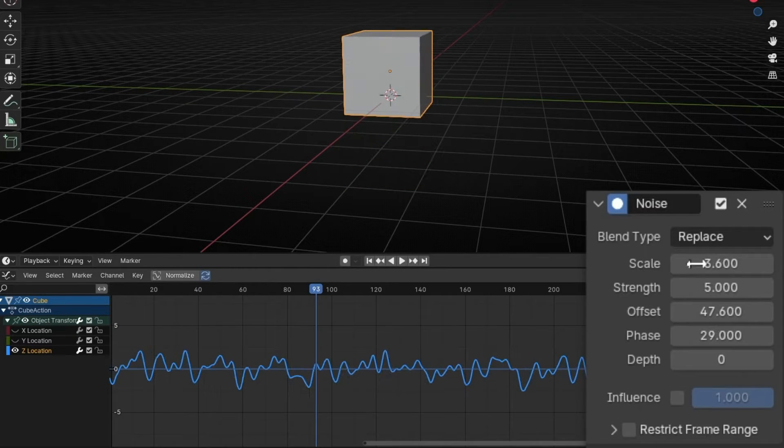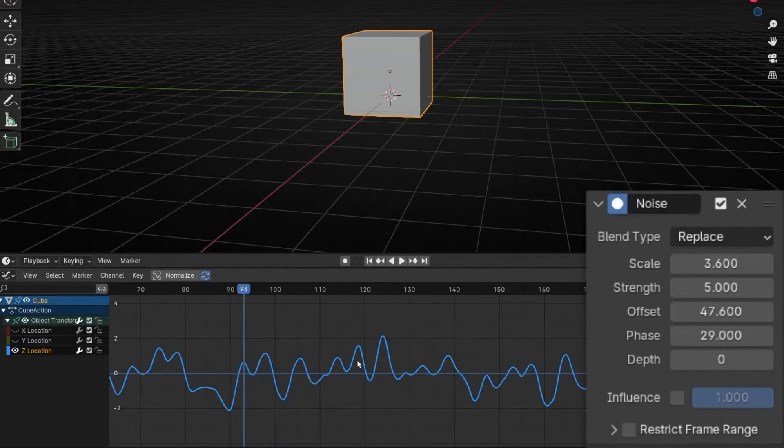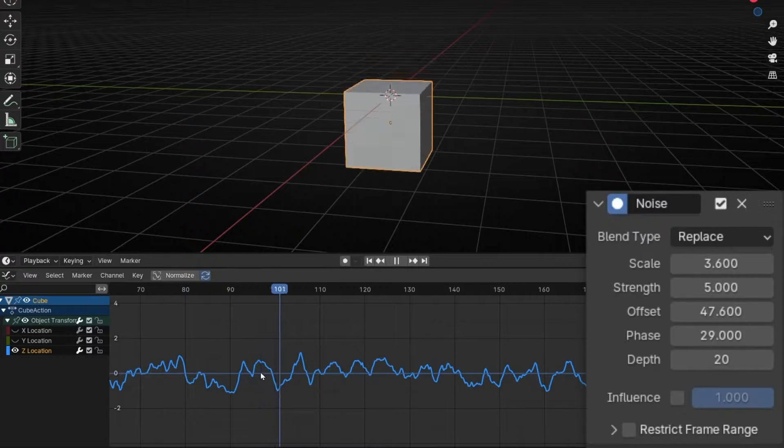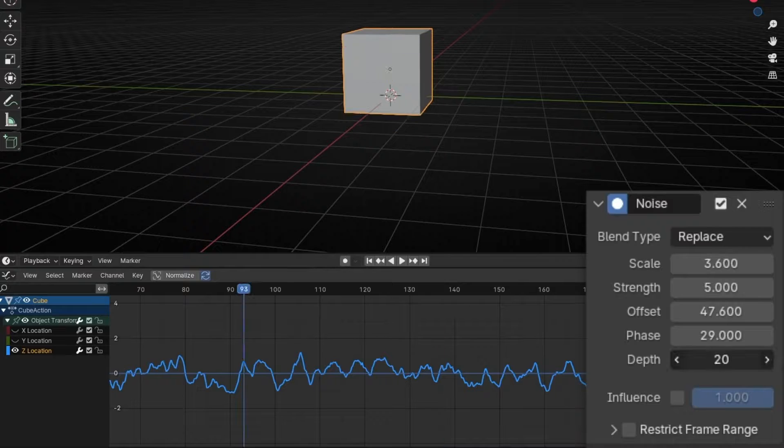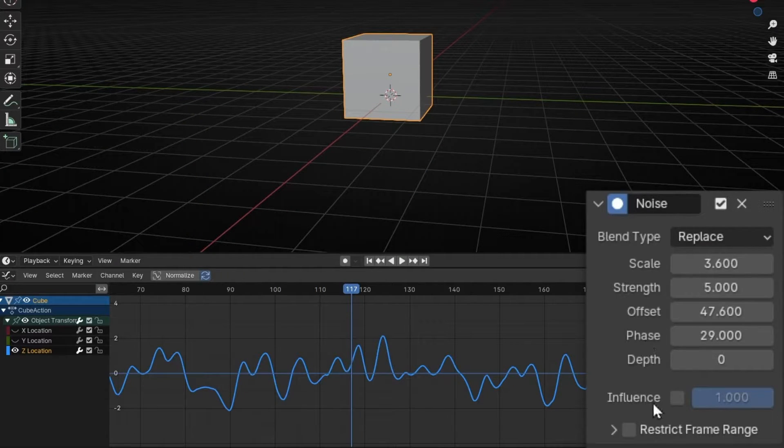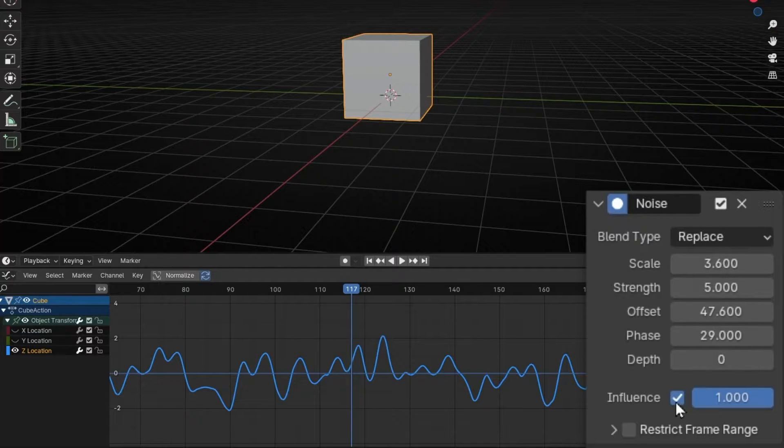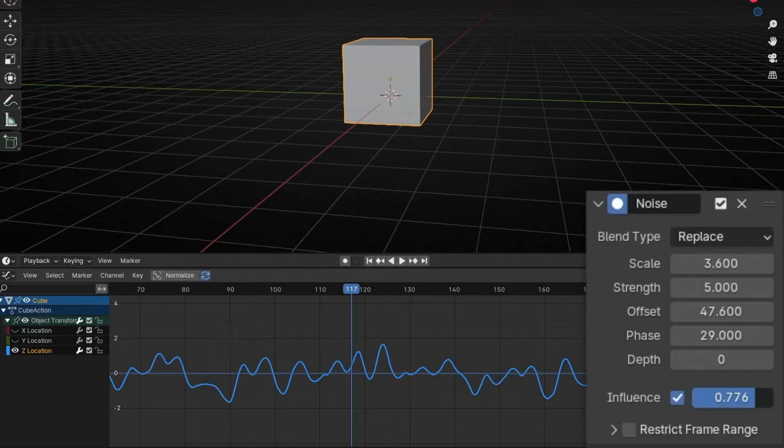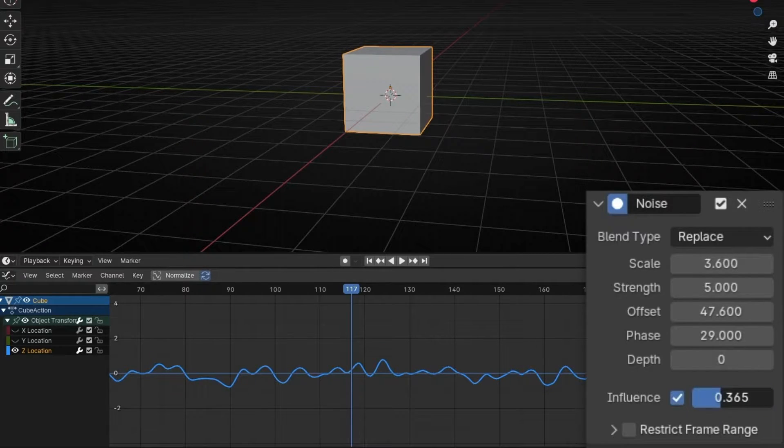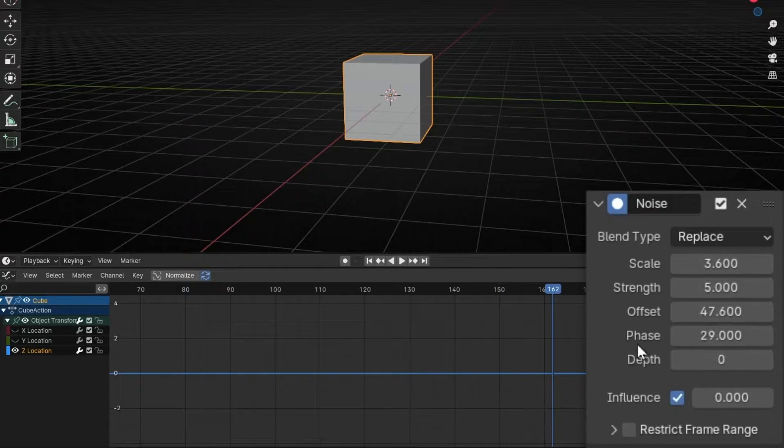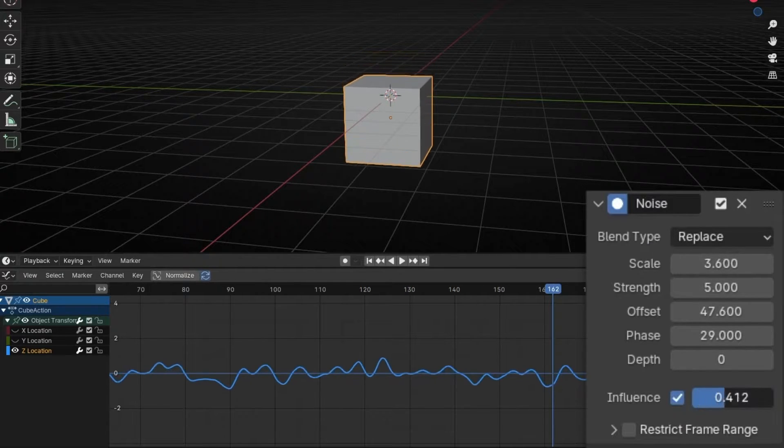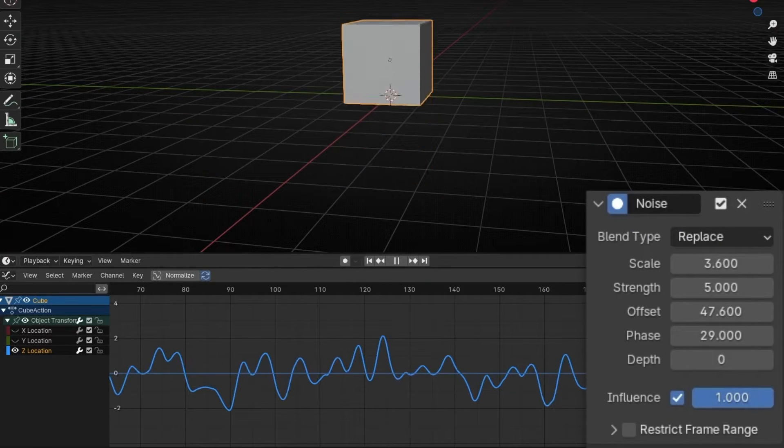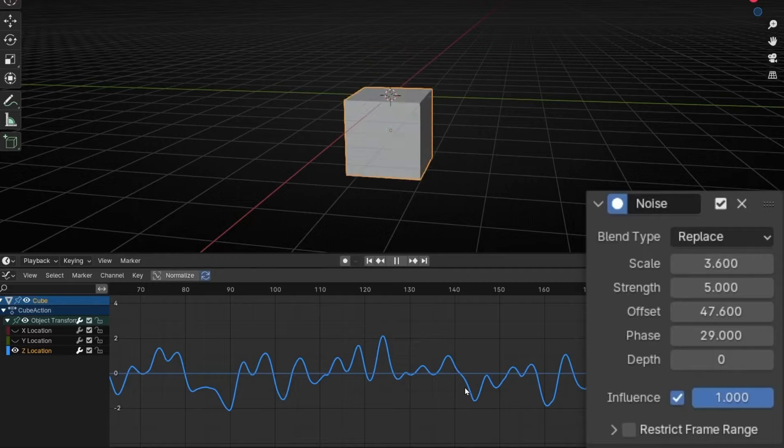And we have Depth, that basically adds detail to the wave, to the noise. Look. And we have, finally, influence, that basically allow us to say we want less noise or more noise. One is the maximum, but we can decrease this, so we are decreasing the influence of the noise. And if you leave it like zero, the noise disappears. So you can set up your values and just say I want 50% of the influence. Or I want 100%. So this is how it works.